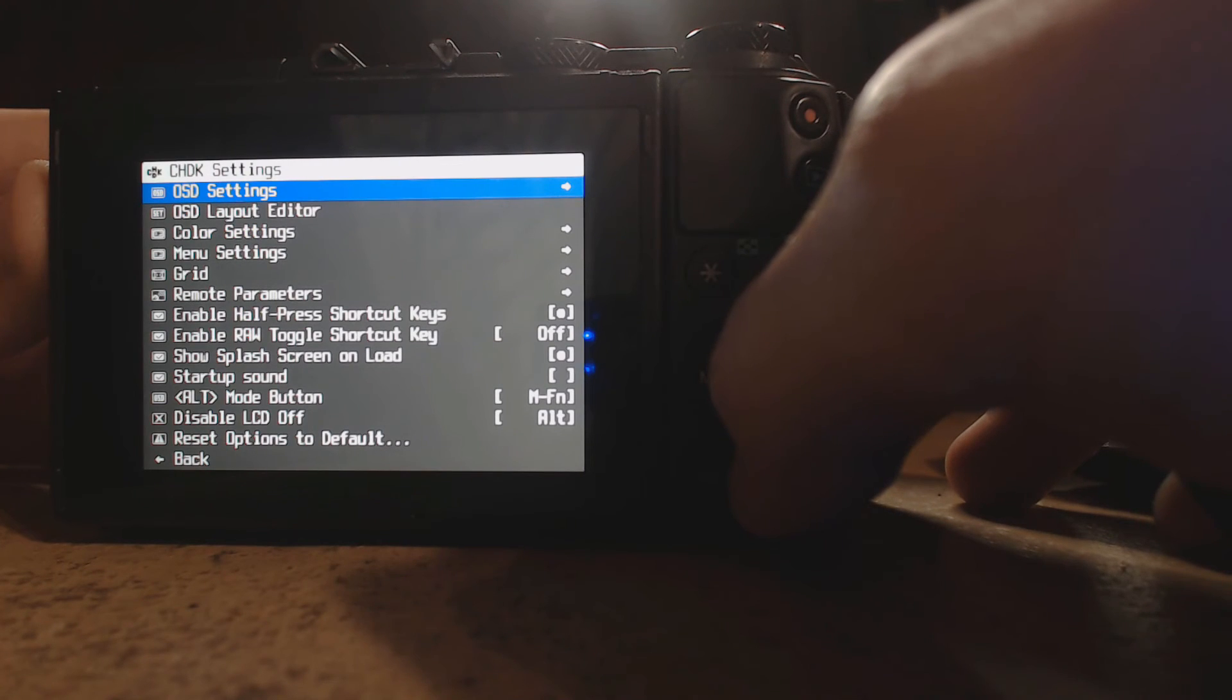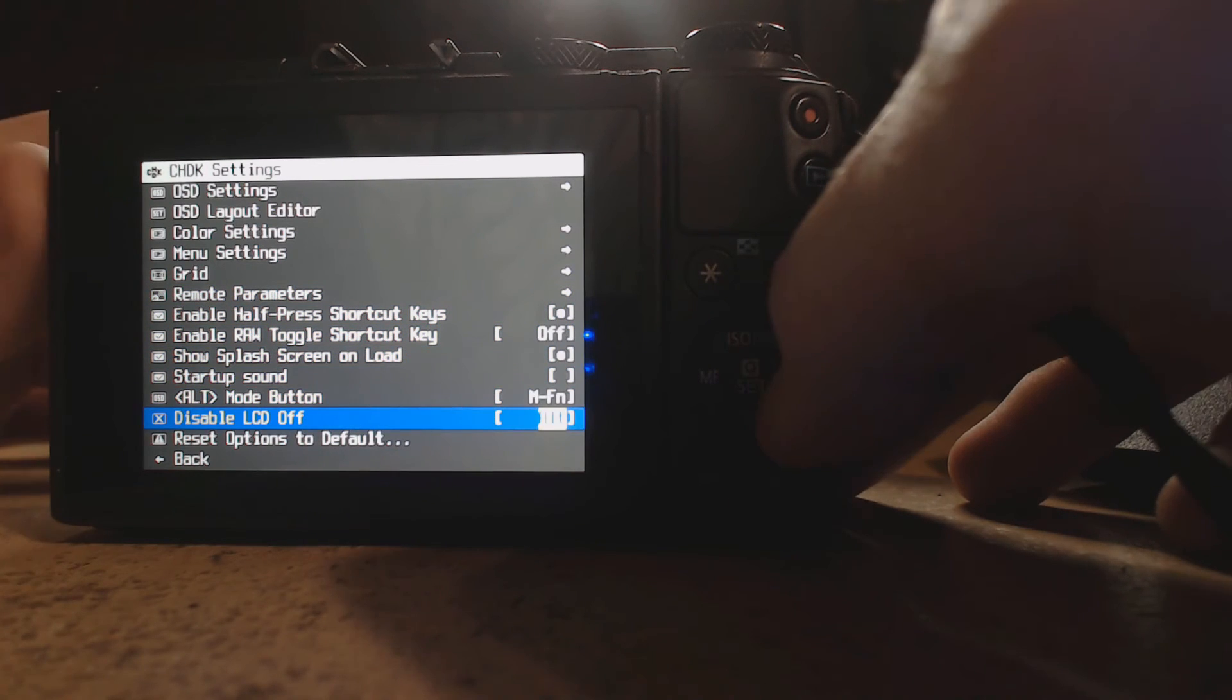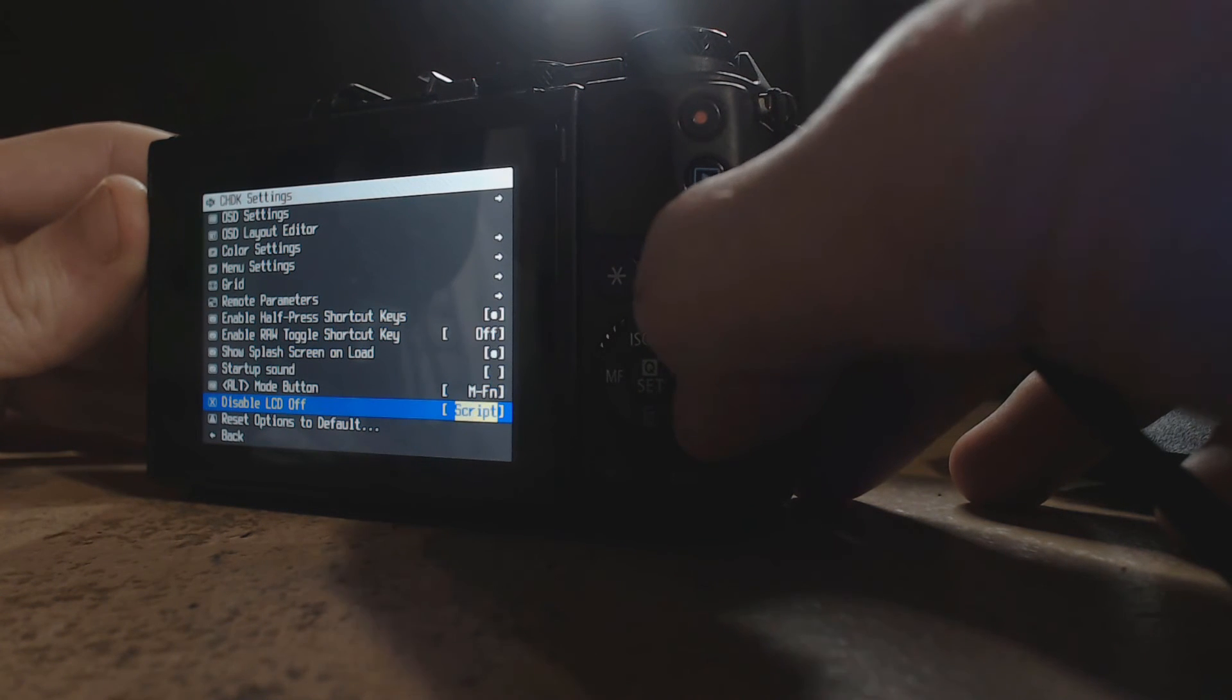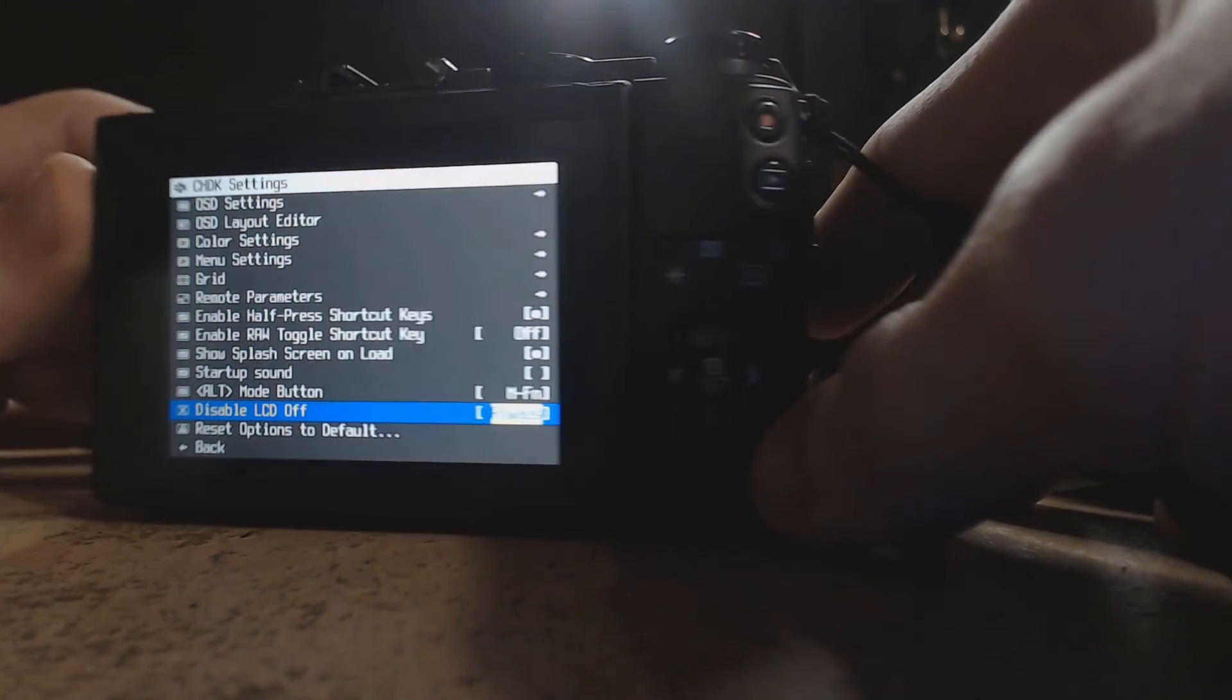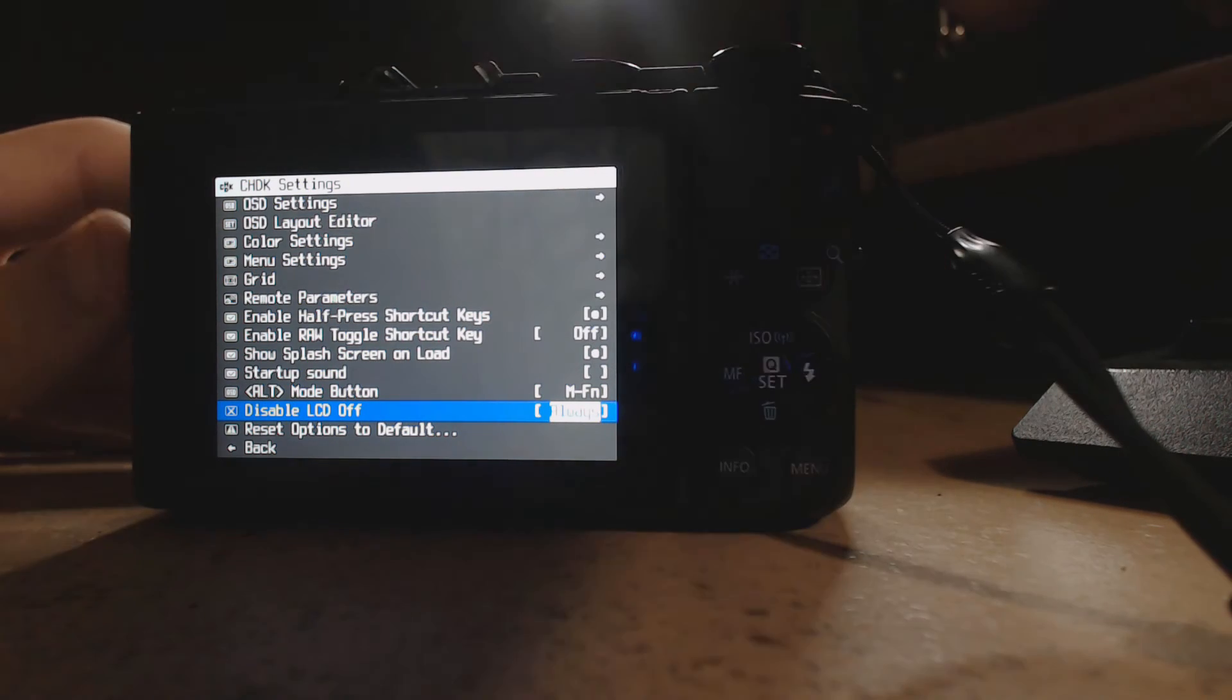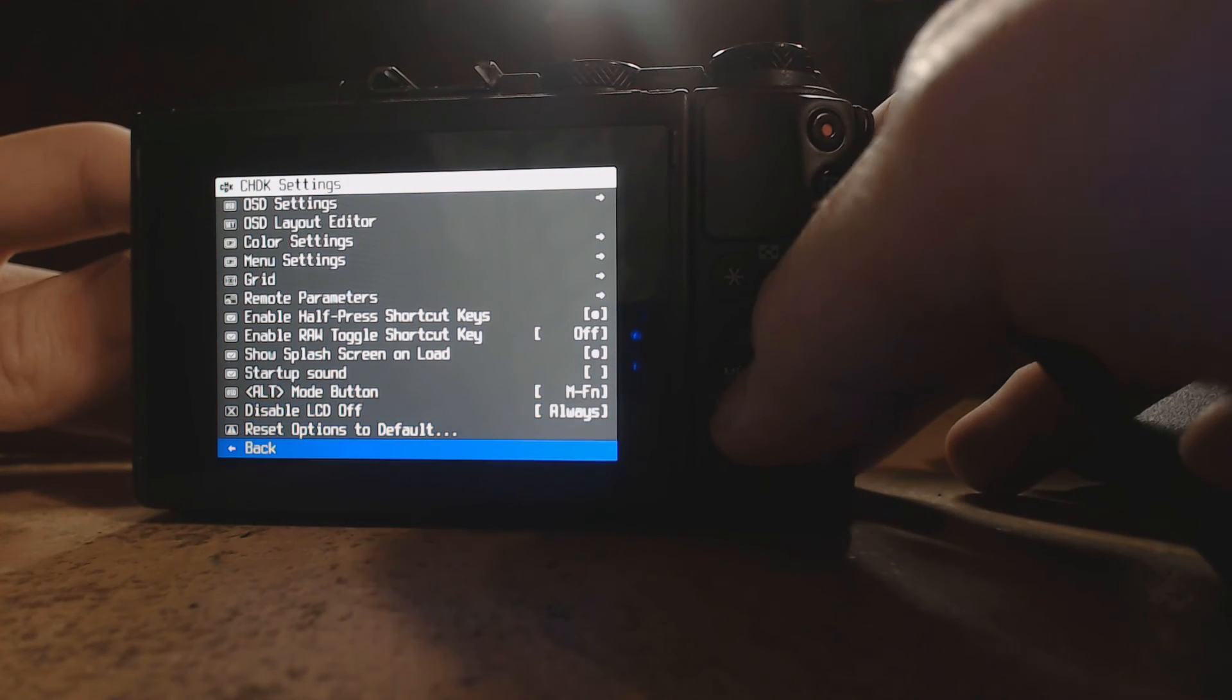Now we want to disable the LCD. We don't want to disable the LCD, we want to make it where the LCD never turns off. You'll see disable LCD off, you'll say alt. That means it's enabled. Go right until you see always. Now disable LCD will always be off now. You can always come back in the menu and re-enable it if you need to. Click back.